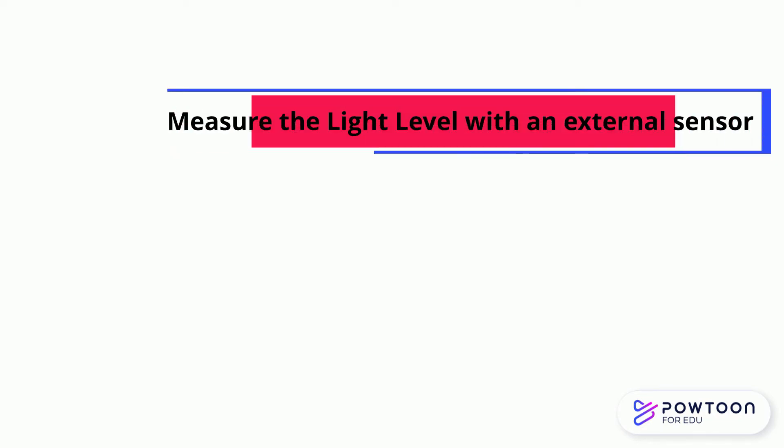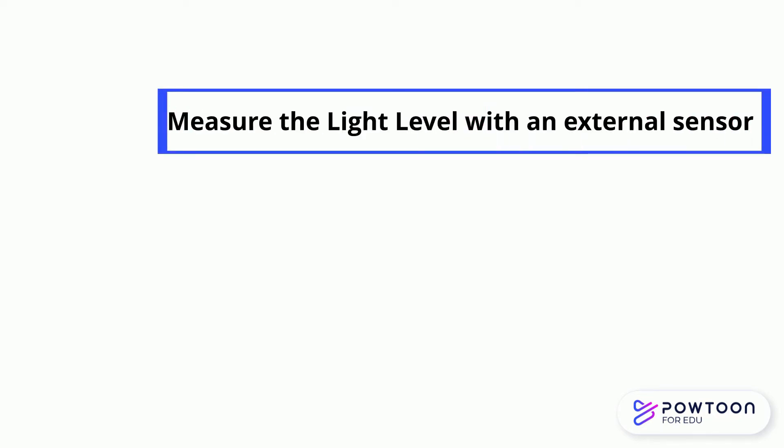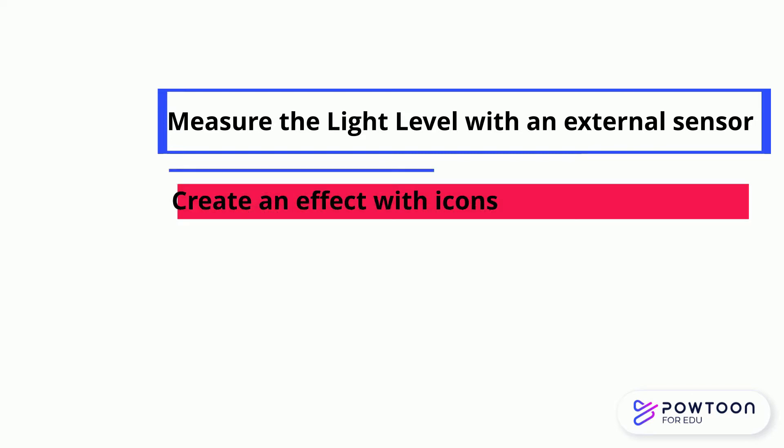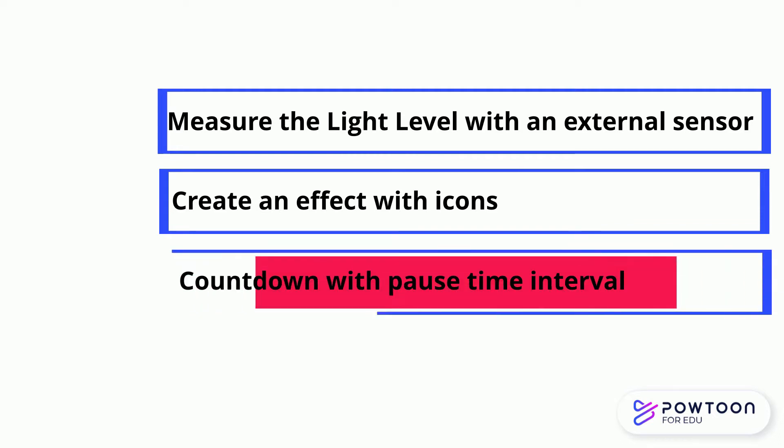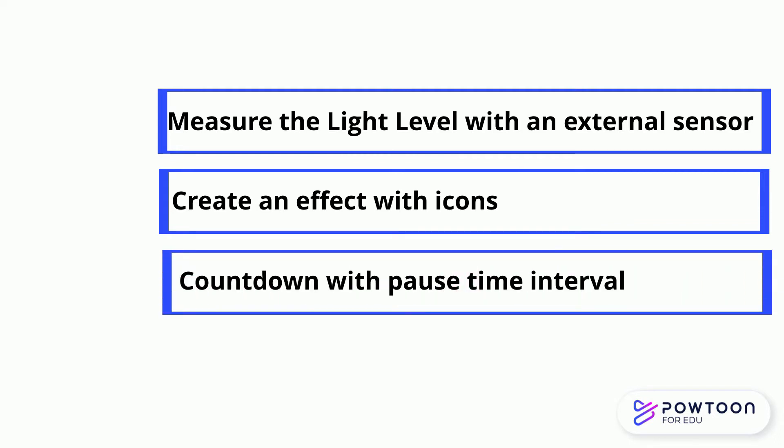There are three parts in this lesson. Measure the light level with an external light sensor. Create an effect with icons. Create the time interval with pause function.